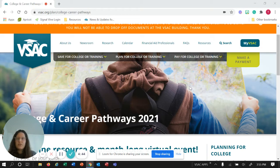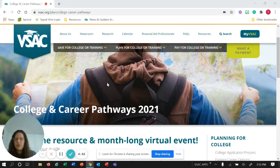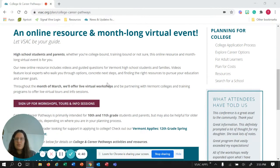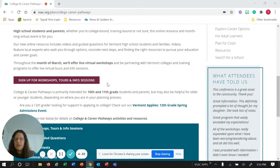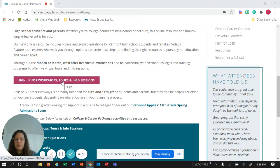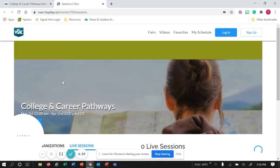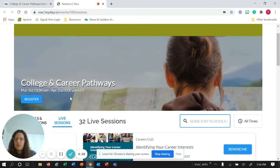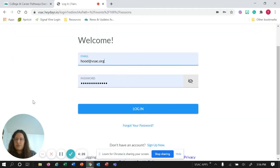Once you're on the College and Career Pathways webpage, all you're going to want to do is scroll down and you'll see 'sign up for workshops, tours and info sessions' and you can click that. That'll bring you to the Visit Days webpage platform and then you can click on register.